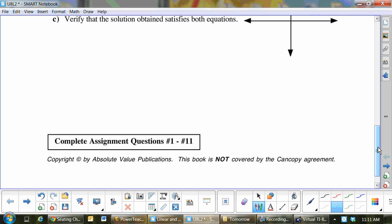We are doing questions 1 to 6. You have some time to work.